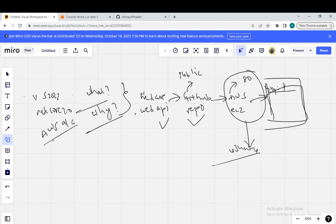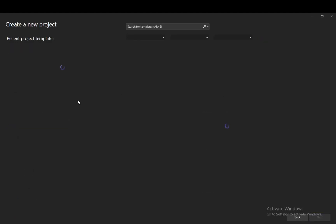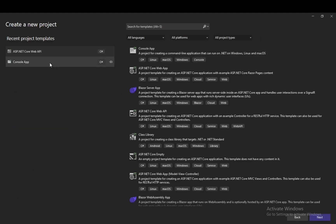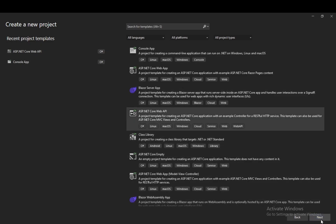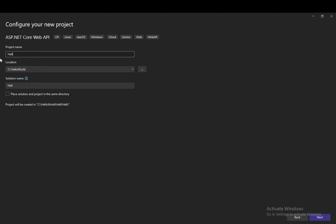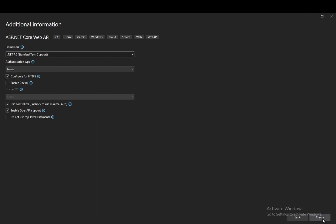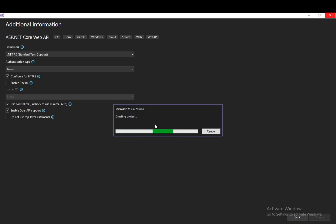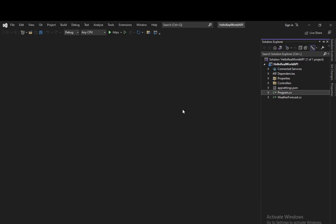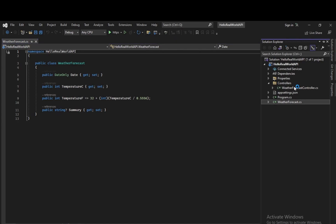Let's begin with the demo. I have Visual Studio up and running. We will create a new project and create an ASP.NET Core Web API project. Click on next. We will name it 'HelloRealWorldAPI'. Click on next, then click on next again. We should select .NET 7 standard term support — the newest version. Click on create. This will create our application. So we have our sample Web API application running — we have program.cs, the WeatherForecast properties, and the WeatherForecast controller.